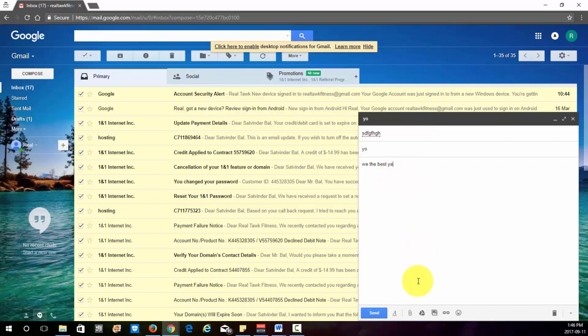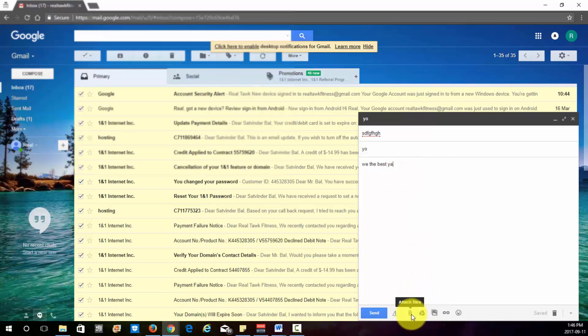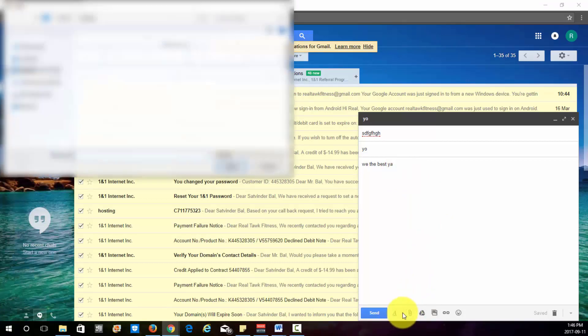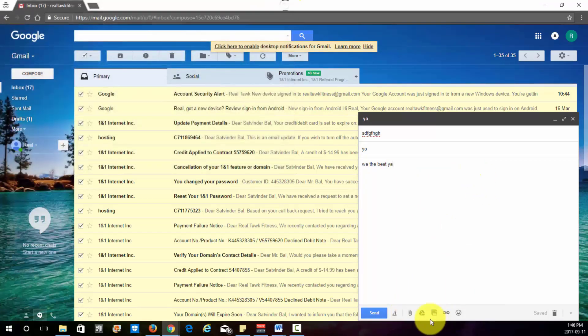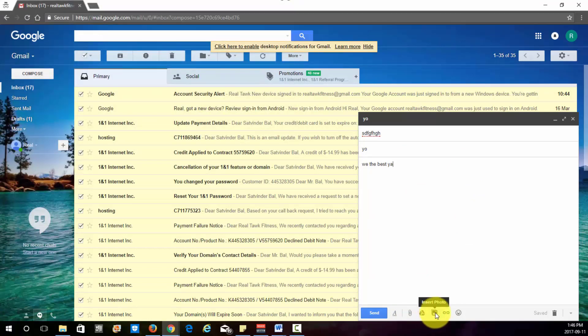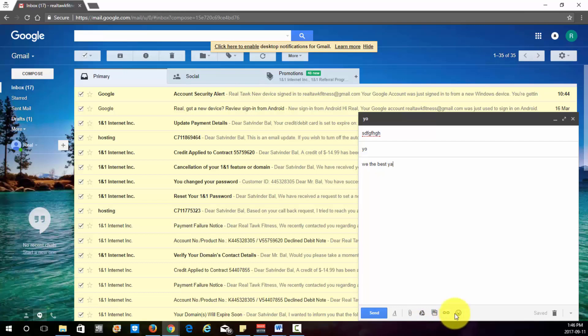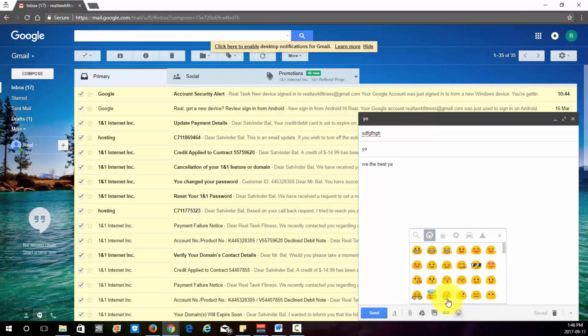And then down at the bottom here, this is where you can change your formatting. Attach files. Clipboard. You can access Drive from here. Insert photos, email or not email, links.